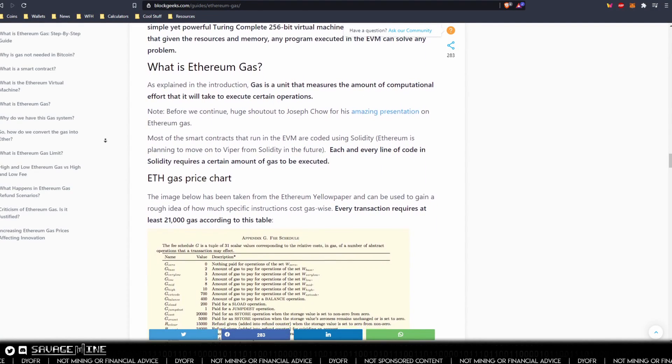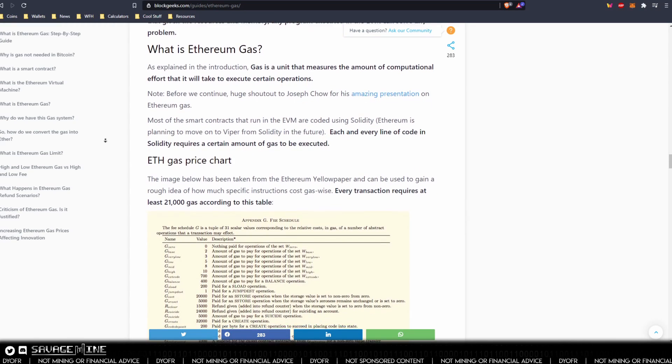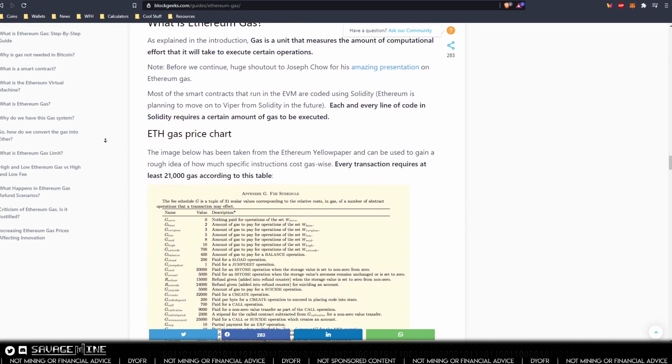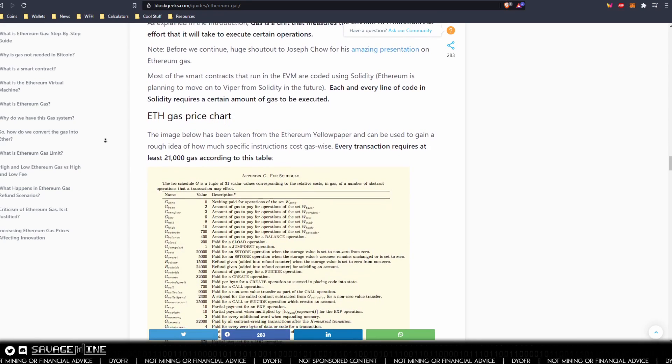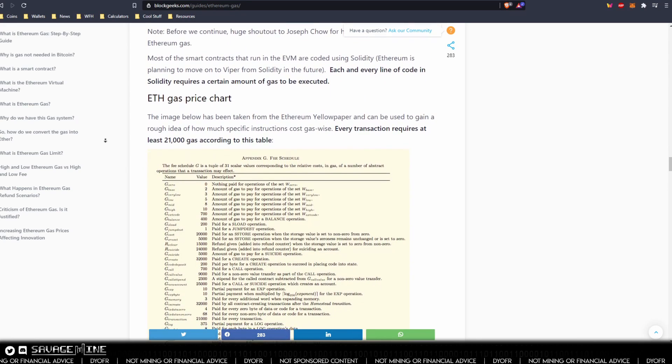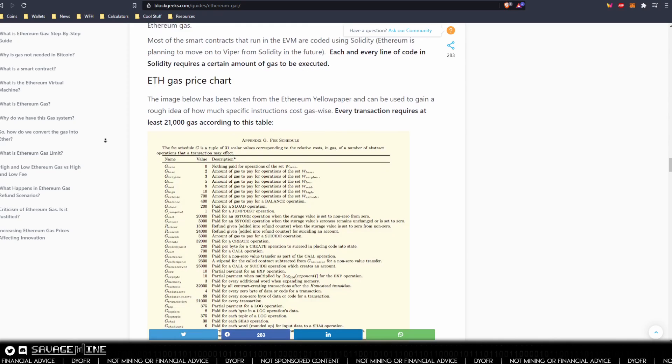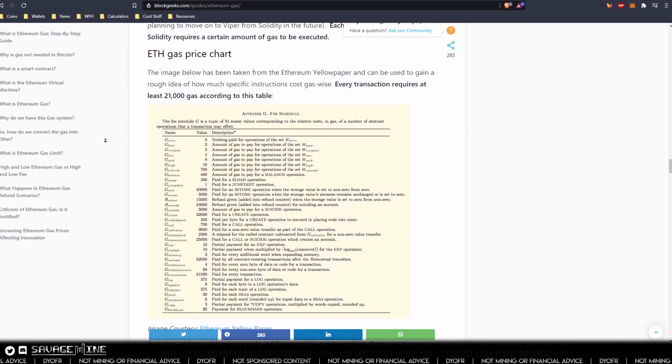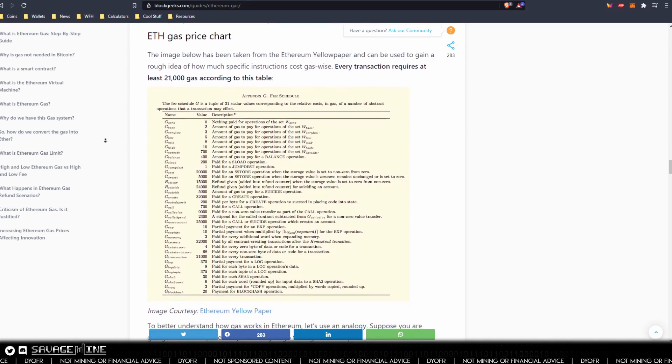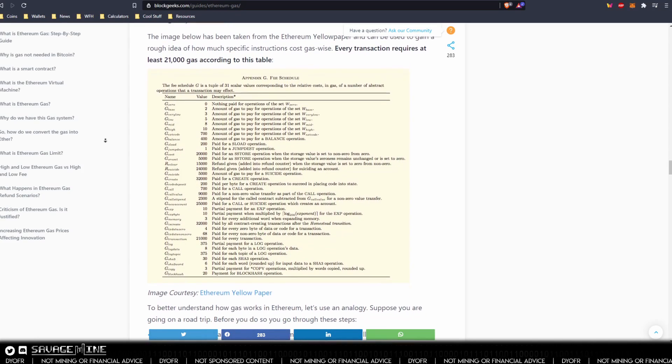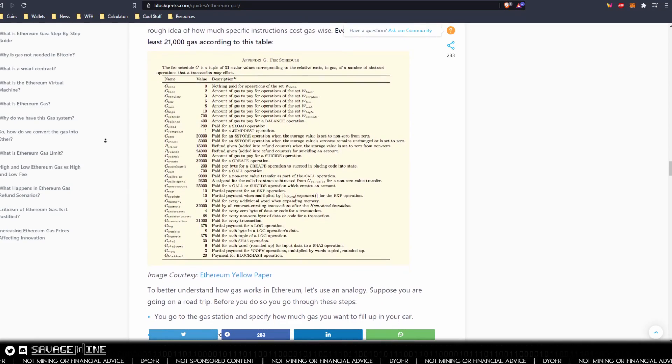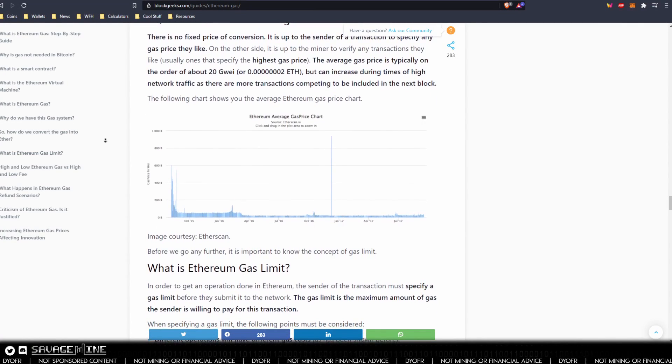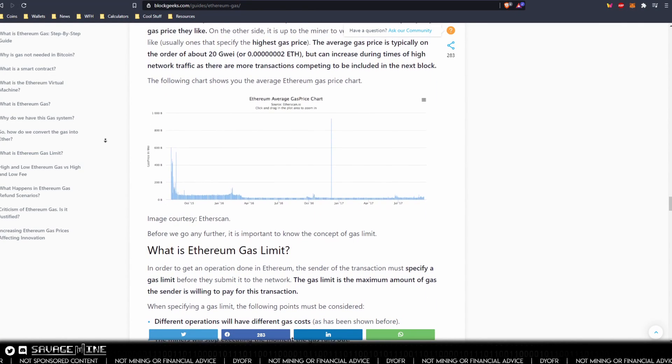The second thing you need to know is gas price. Gas price is specified in GUI or gigaway, which is also called nanoether. The smallest unit of Ethereum equal to one billionth of one Ethereum. A transaction's cost is gas price in GUI times gas used. Gas price fluctuates with network demand and you also have a gas limit which is the maximum amount the creator is willing to pay for the transaction.